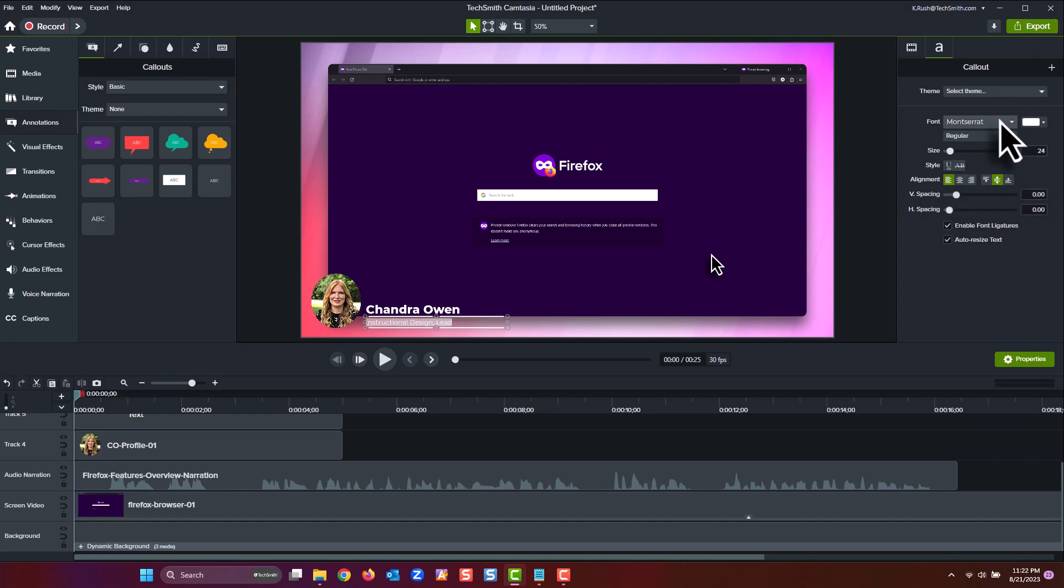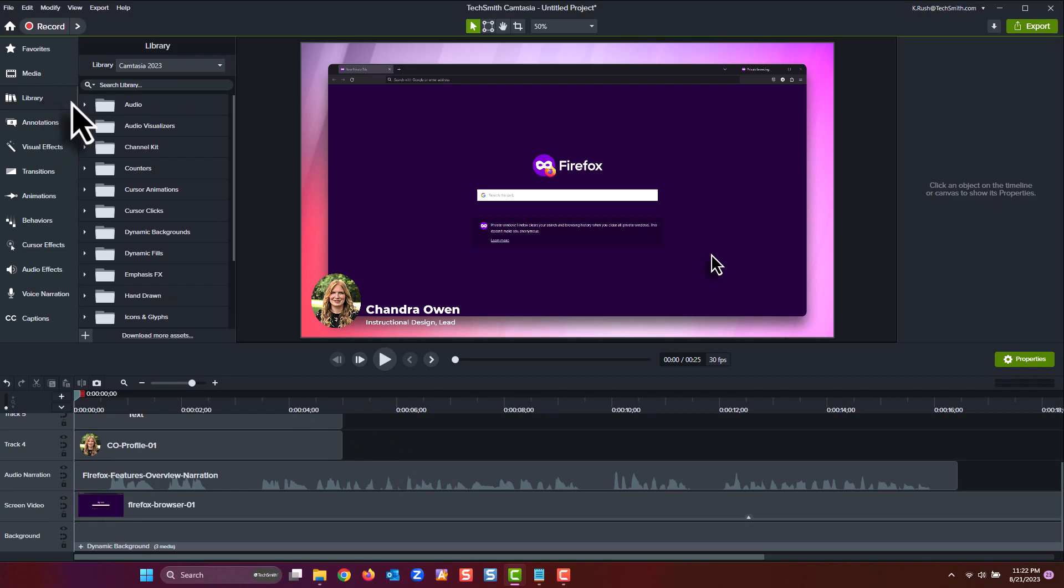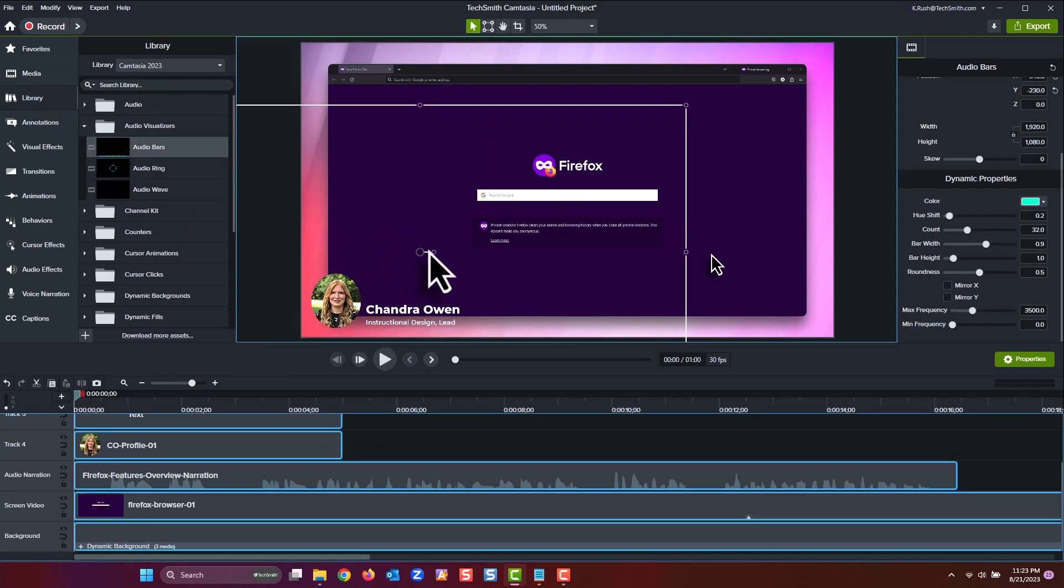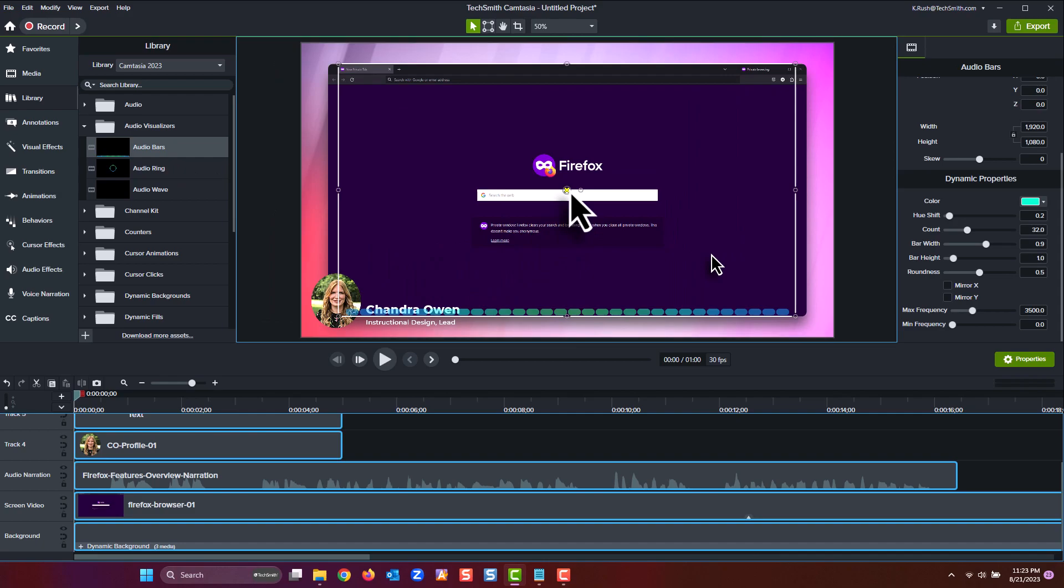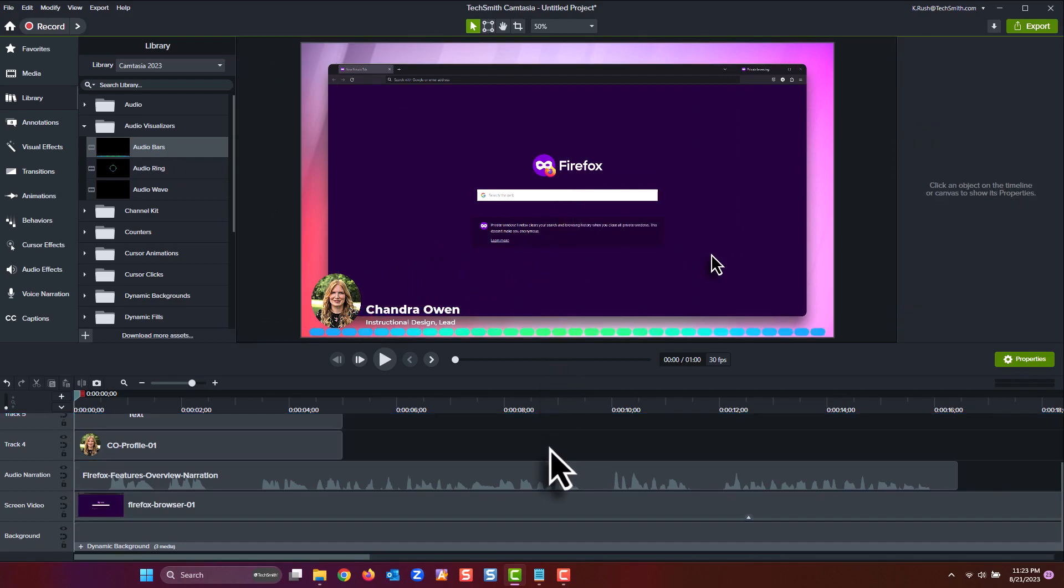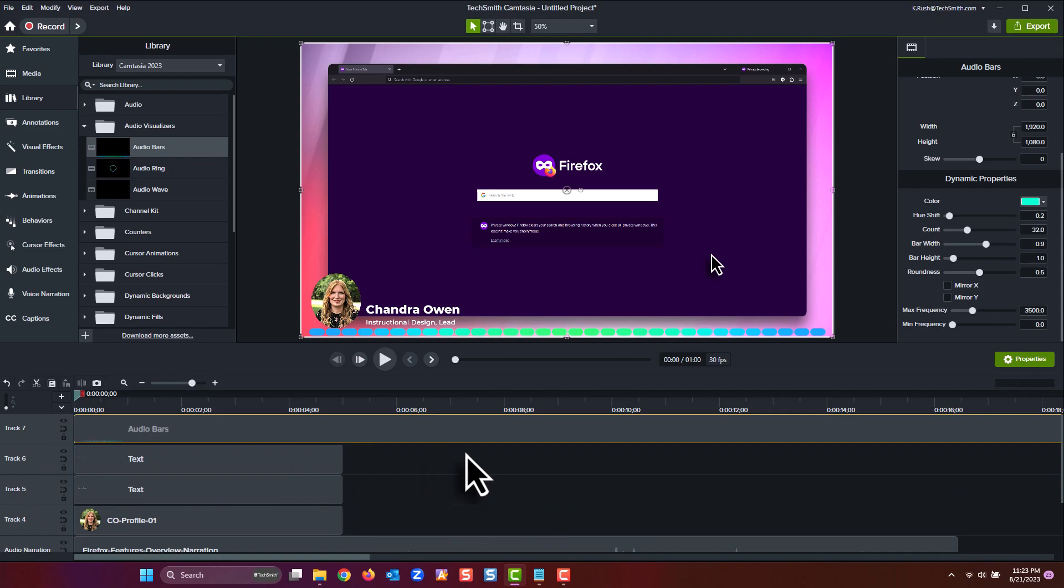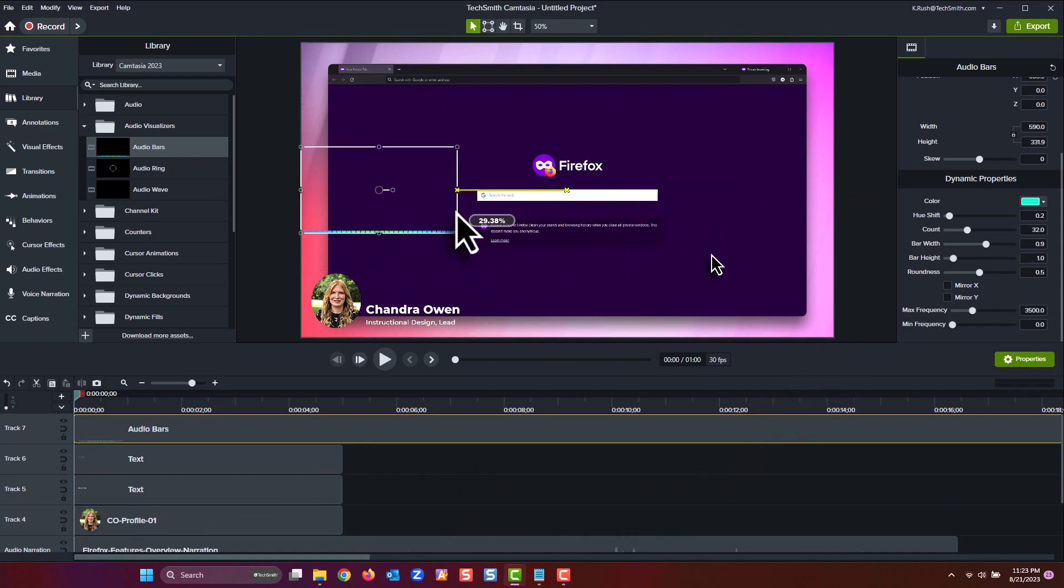In the Camtasia 2023 library, locate the Audio Visualizers folder and grab the Audio Bars asset. Audio visualizers work just like any other piece of media in Camtasia, so just drop it onto the canvas and resize it so the width fits our text titles.